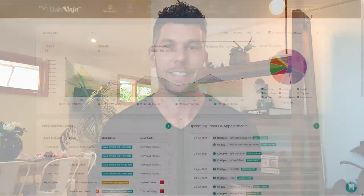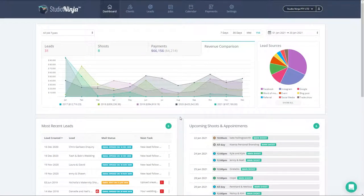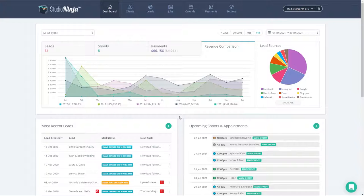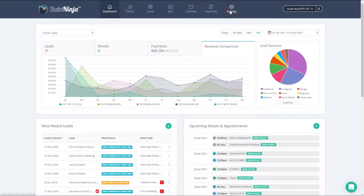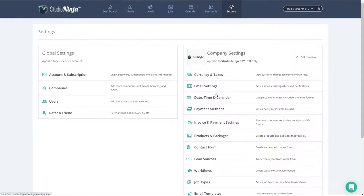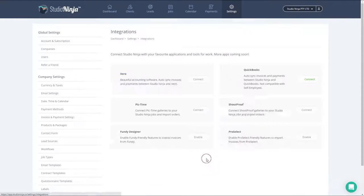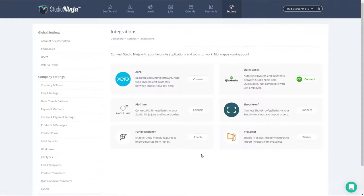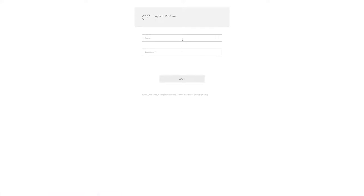So let's start with step one, first actually linking Pic Time to Studio Ninja and setting up the integration. Head over to your settings page and find the integrations option. This is where you'll find the Pic Time integration settings. And to connect Pic Time to Studio Ninja, simply click connect. You'll be taken to the Pic Time login page.